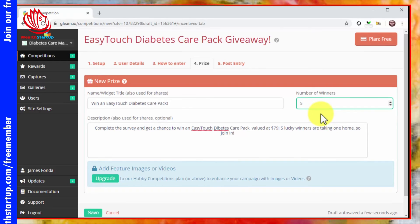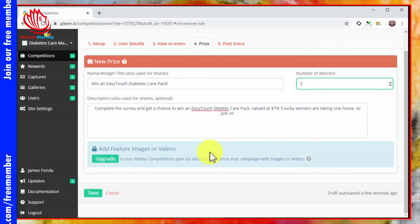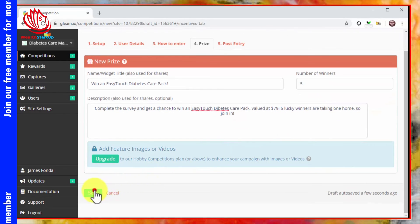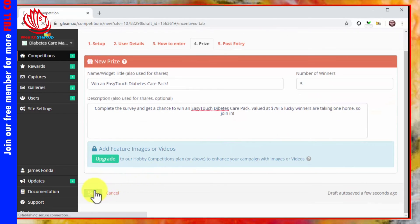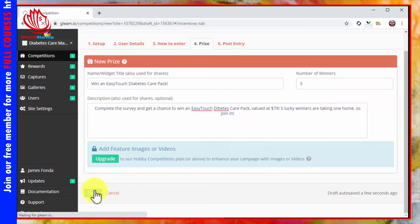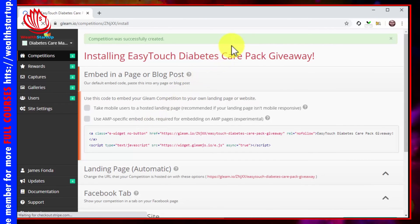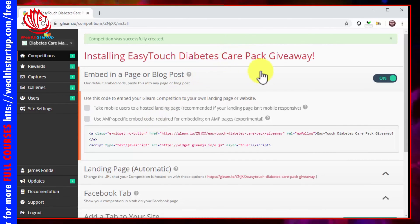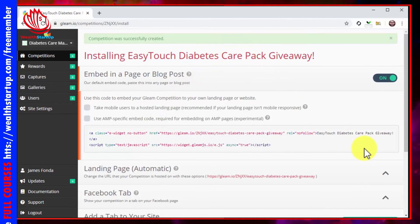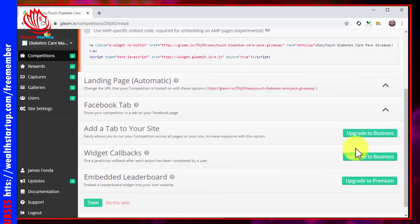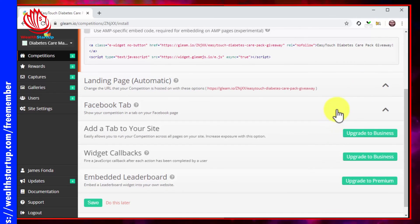Now that you've finished creating the campaign, click on the save button to launch it. And that's it folks! All you have to do now is to start promoting and sharing your giveaway campaign.